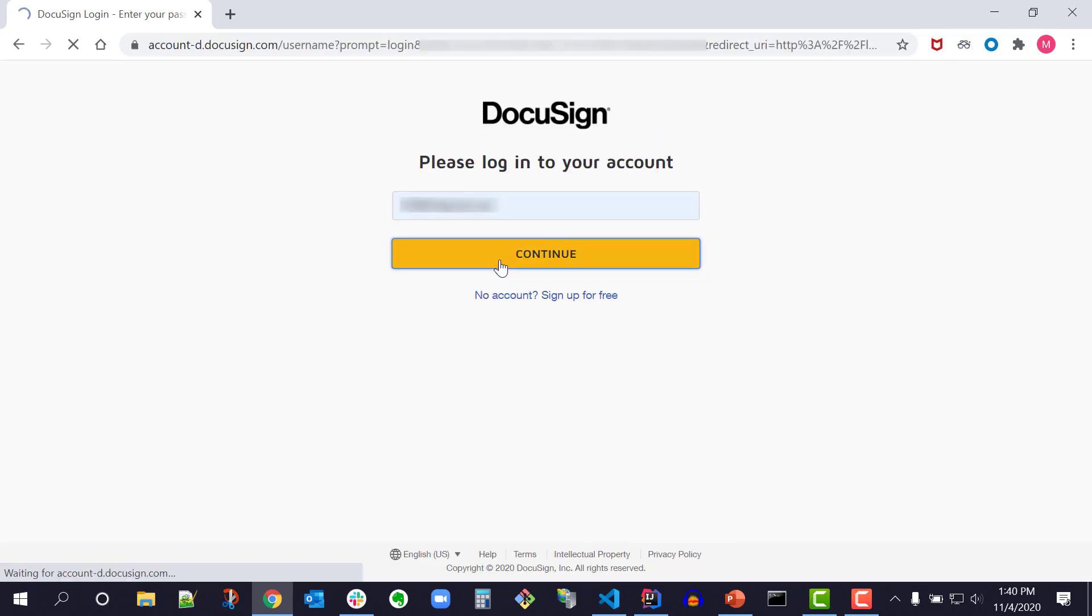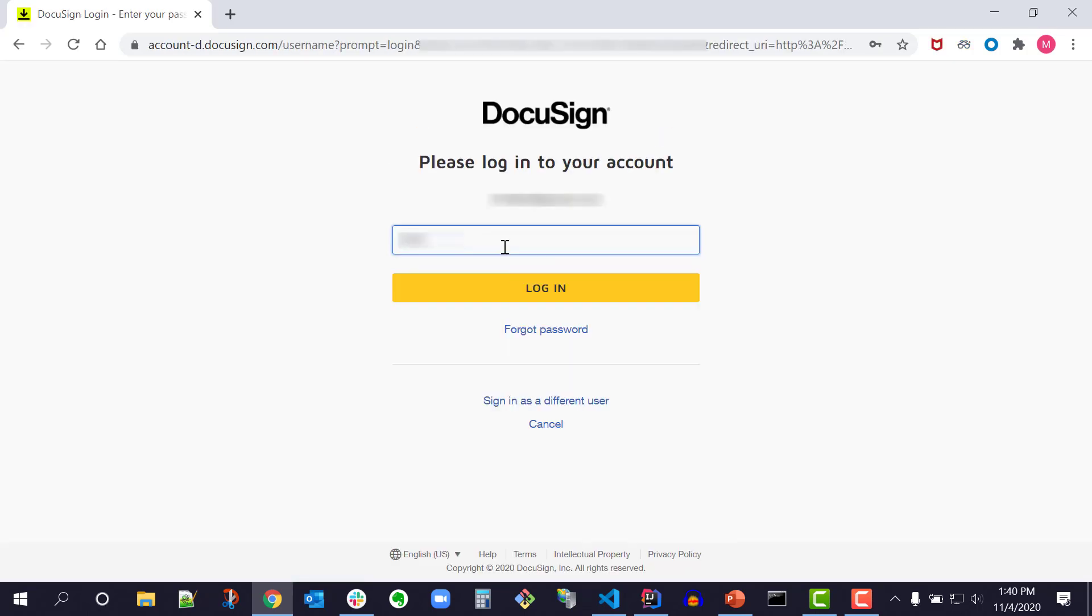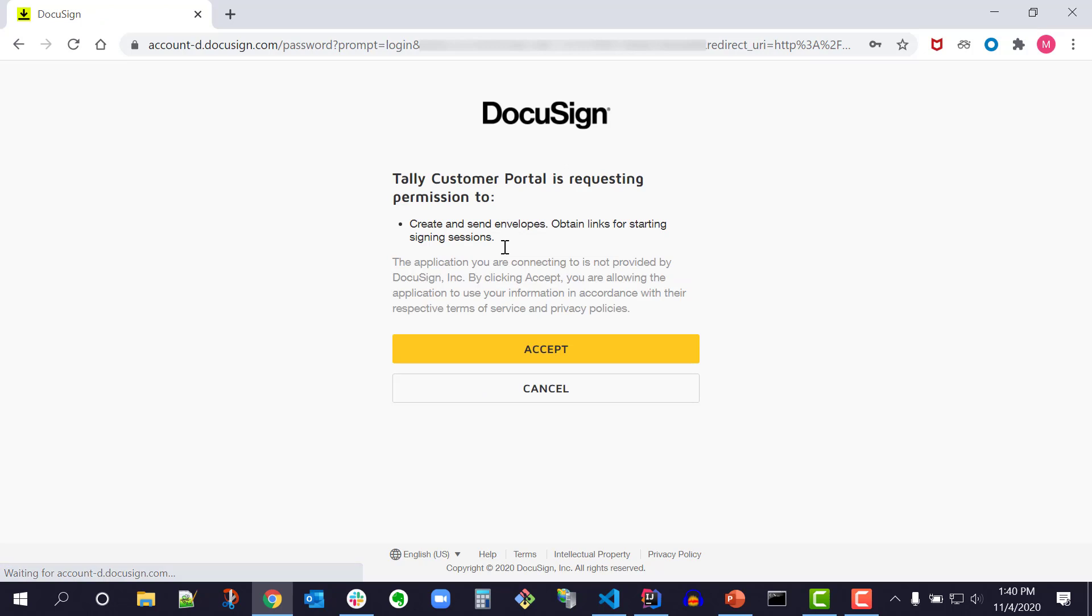I authenticate with my developer account credentials. I see the consent window from the application tally customer portal. In the authorization code grant flow, the application obtains consent from the individual user to perform actions on their behalf then receives an authorization code that can be exchanged for an access token which is required to make API calls. Once the user has granted consent to an application, they will not be prompted again unless consent is revoked. I click Accept.